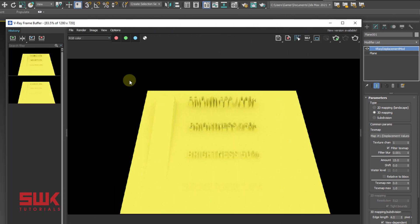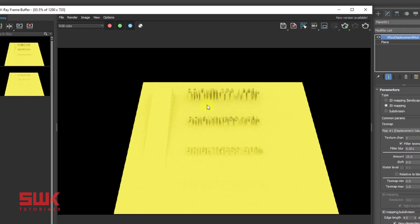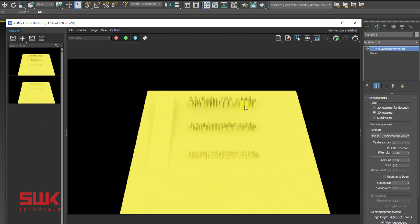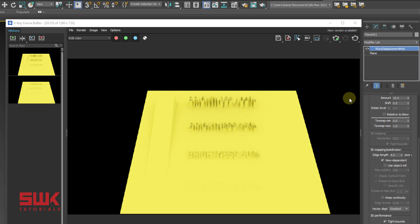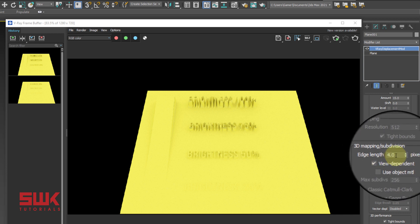Next we will discuss question three — how to make the displacement render better. Currently the displacement is not accurate; if you look closely you can't read the text properly, as you can see here and even here. To fix this, you need to decrease the edge length. Decrease the edge length to 1 and render.